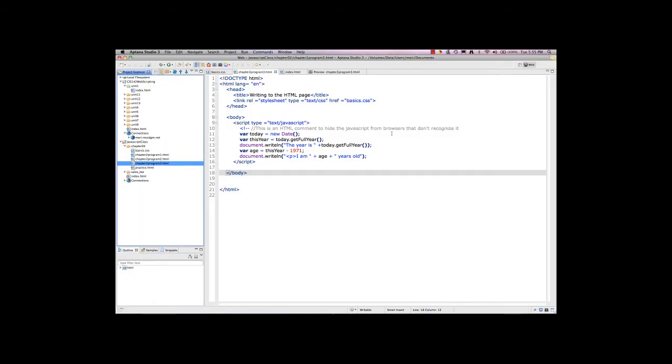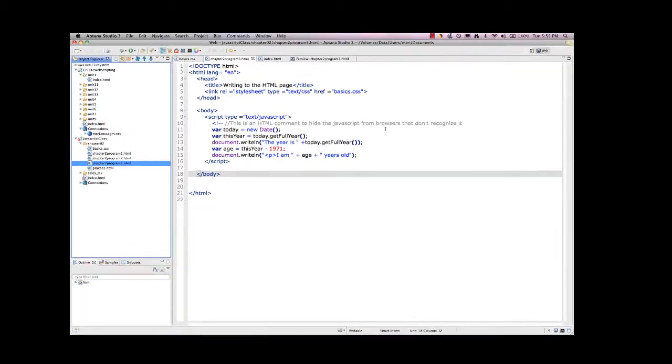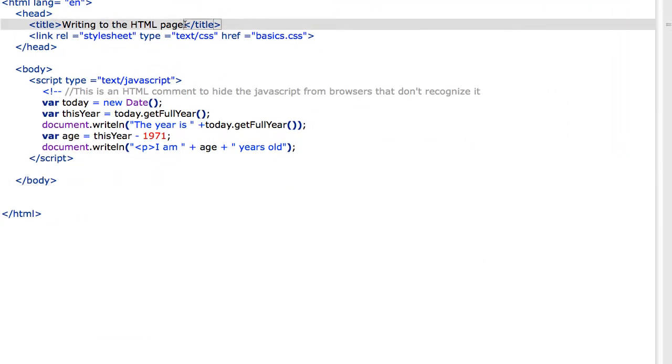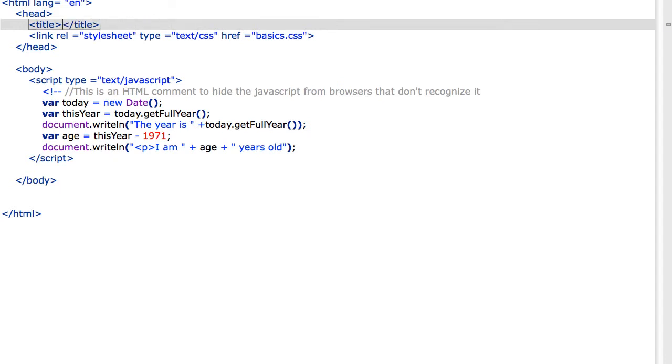Javascript is a very powerful object-based language. I've got a sample here. Let's change the title so it correctly reflects what we're doing: Using the date object.